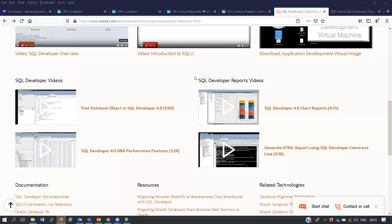Download Oracle SQL Developer, connect it to your database, and start playing around. The only way you are going to learn is by playing. Do not play on your production database and do not play on the development database at work - if you mess anything up people will say you broke it. There are also videos on the SQL Developer web page - go and view every video, because the people who made the videos are the people who wrote the tool. Also go on YouTube and search for SQL Developer videos.